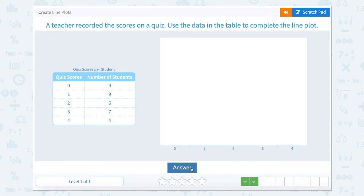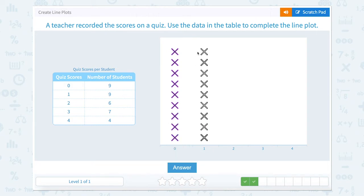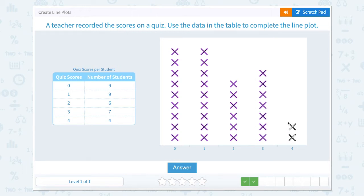A teacher recorded the scores on a quiz. Use the data to complete the line plot. Nine students scored zero, nine students scored one, six students scored two, seven students scored three, and four students scored four.